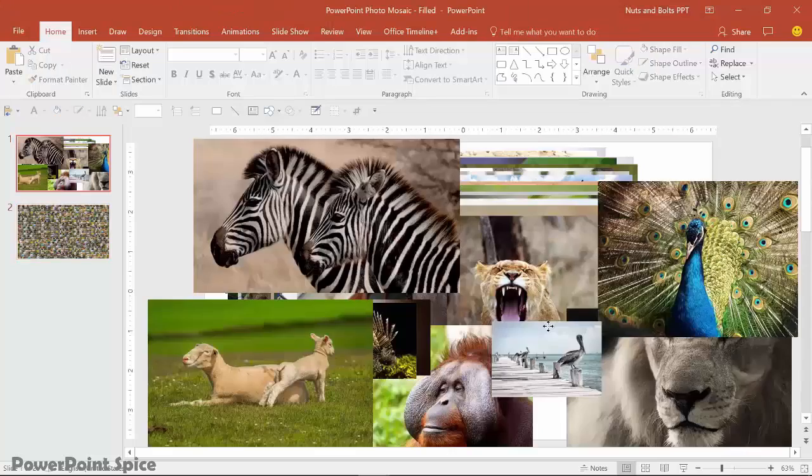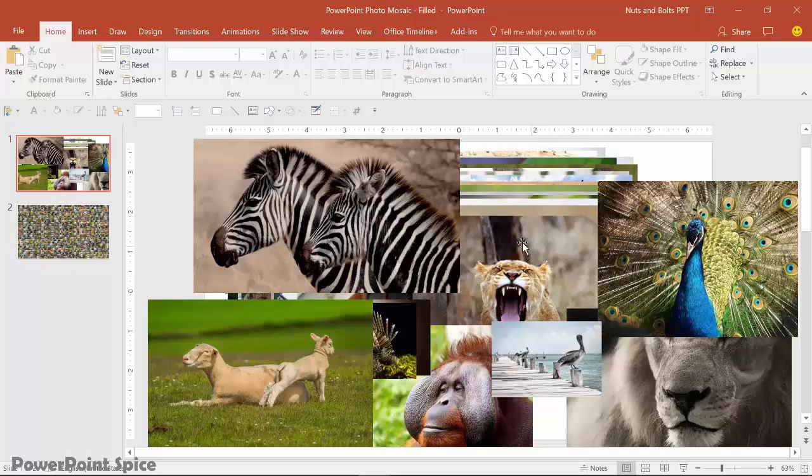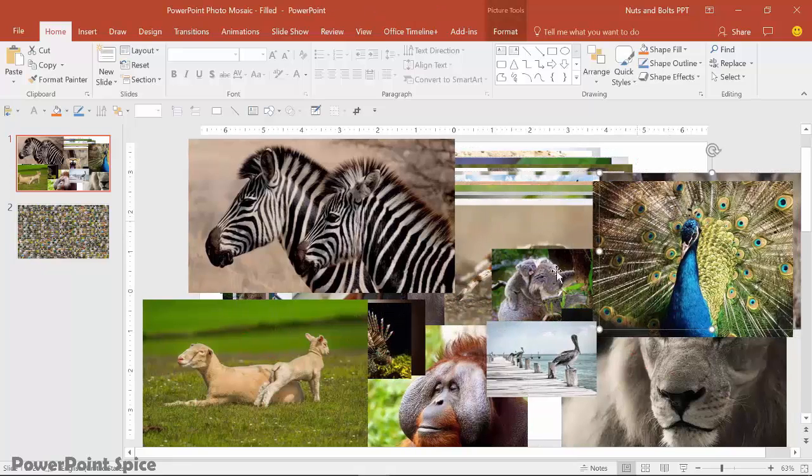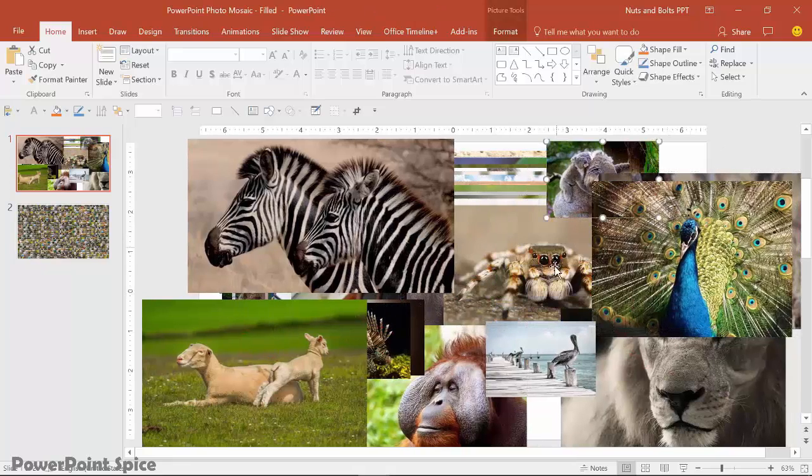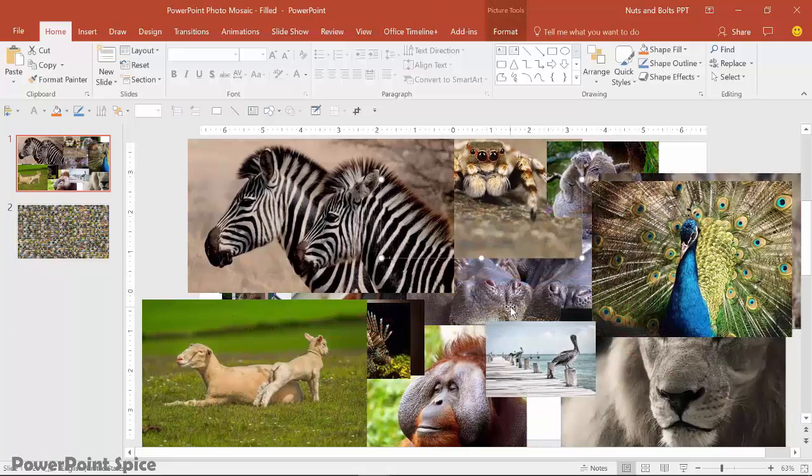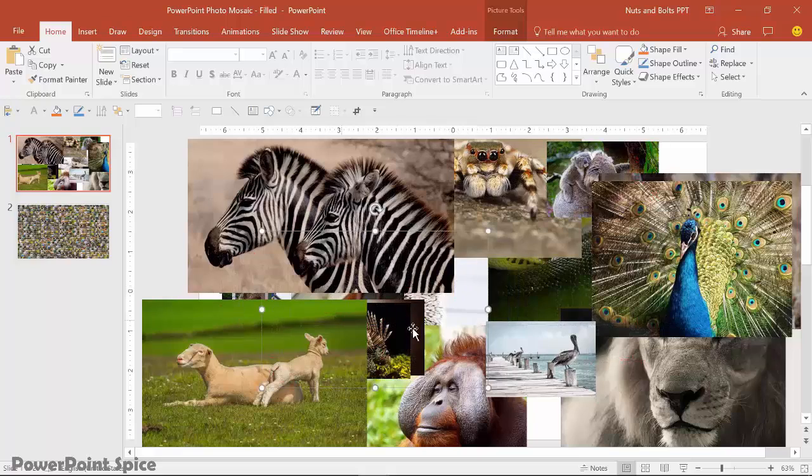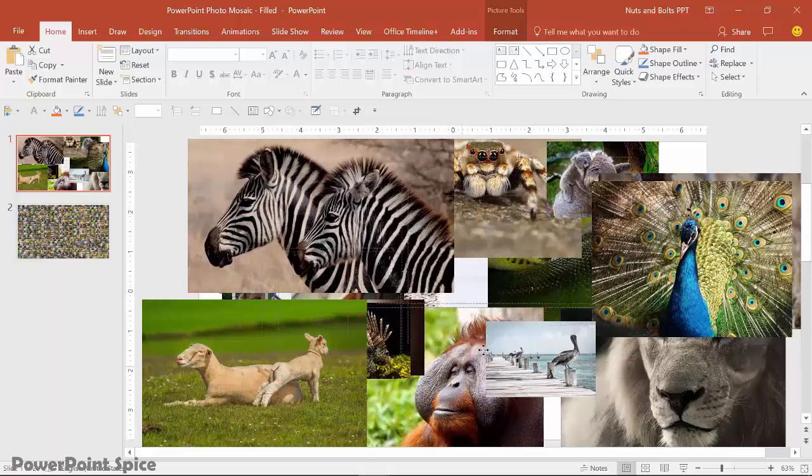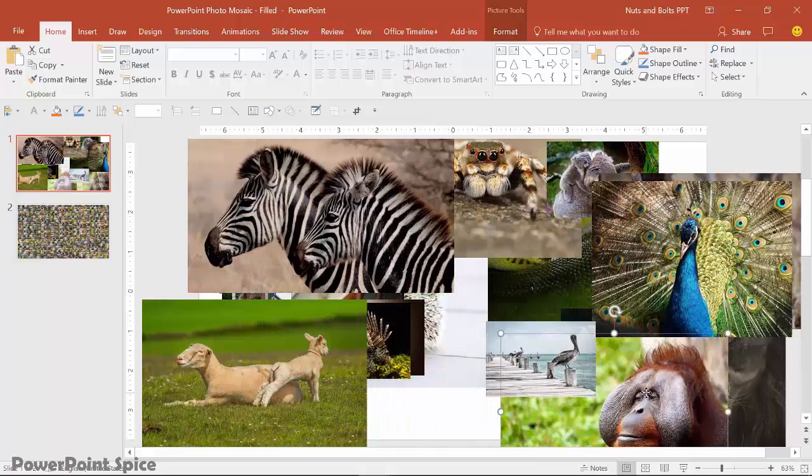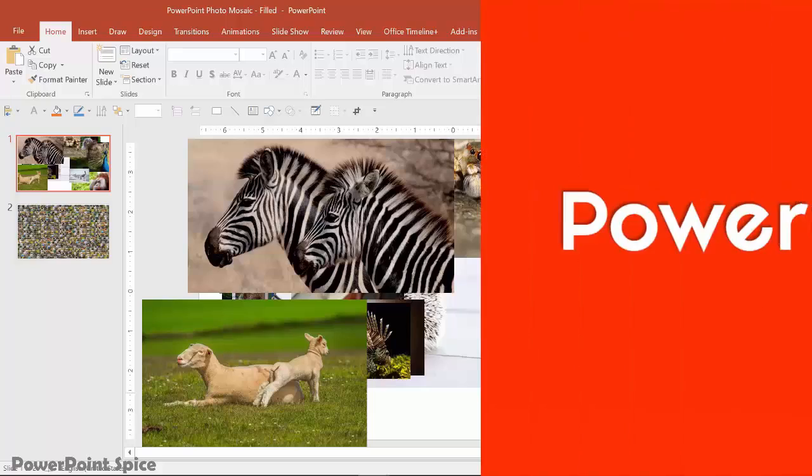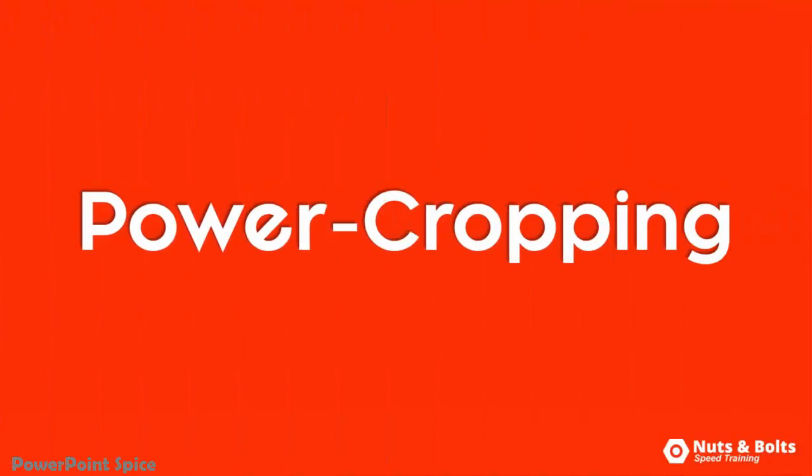But first off, from a speed training perspective, if this is your task, the question you really want to ask yourself is, how can I get PowerPoint to do all of the heavy lifting for me? And the answer here is what I like to call power cropping.